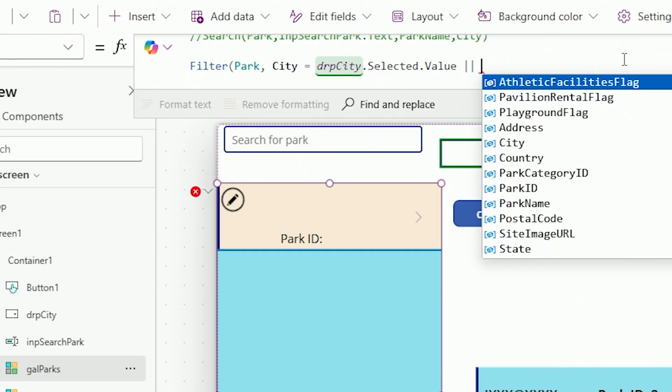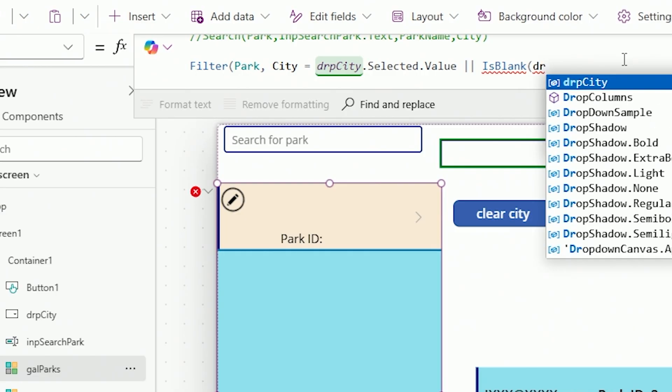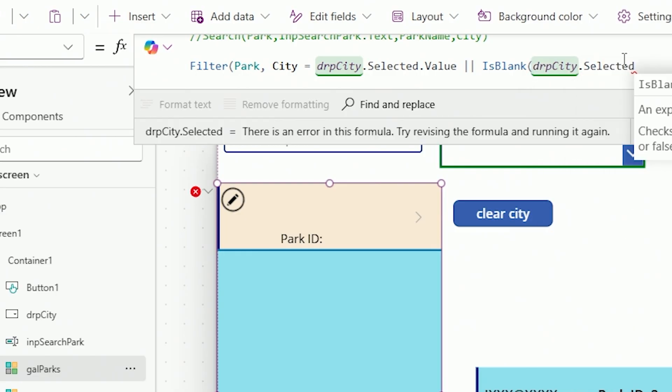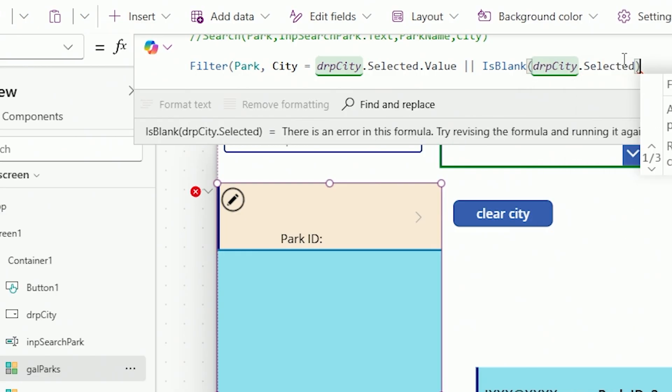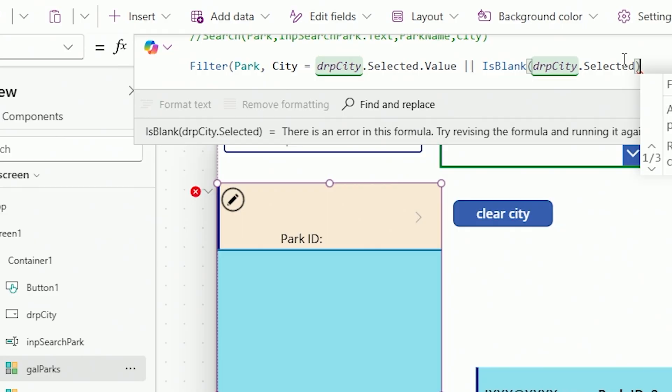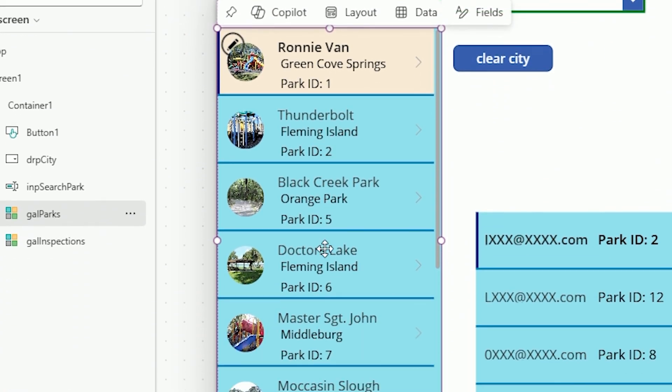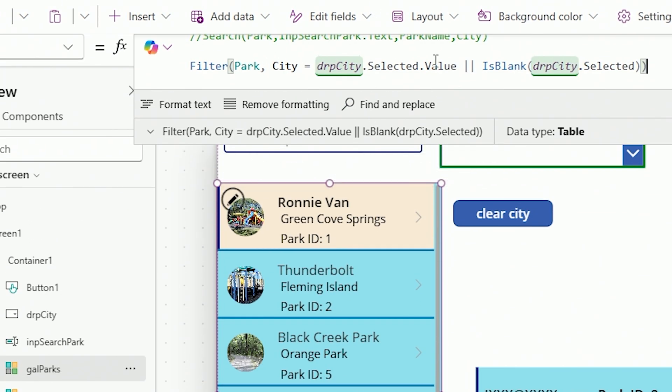I'm going to put in this formula: IsBlank(DRP_city.Selected) and close that off. What IsBlank does is look at the dropdown and see if anything is selected. If nothing is selected, it returns true. In a filter statement, if one of your parameters returns true, that returns all of the records. Now close off the whole filter — boom, all of my parks are there. It does the city match first; nothing matched. Then it says OR IsBlank — which is true — so it returns everything.